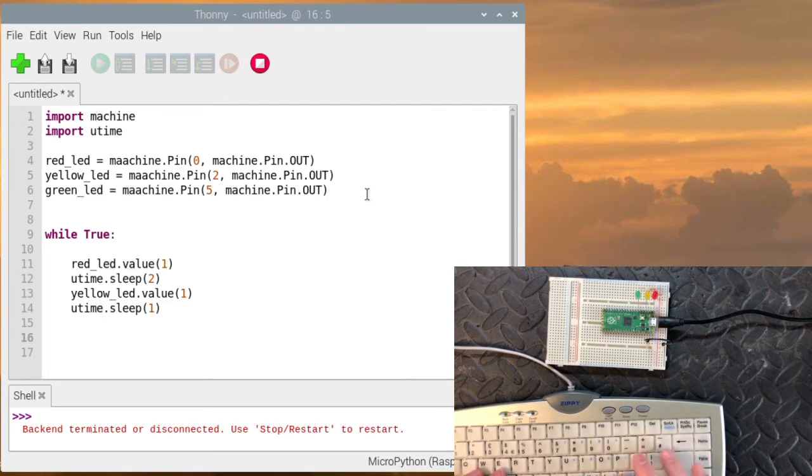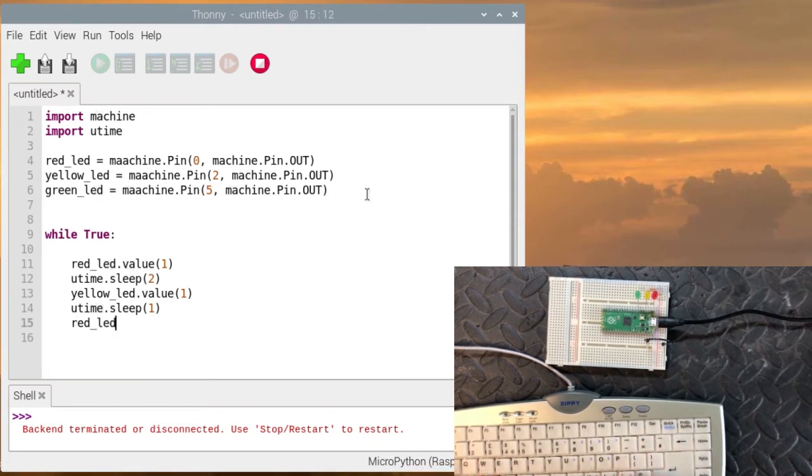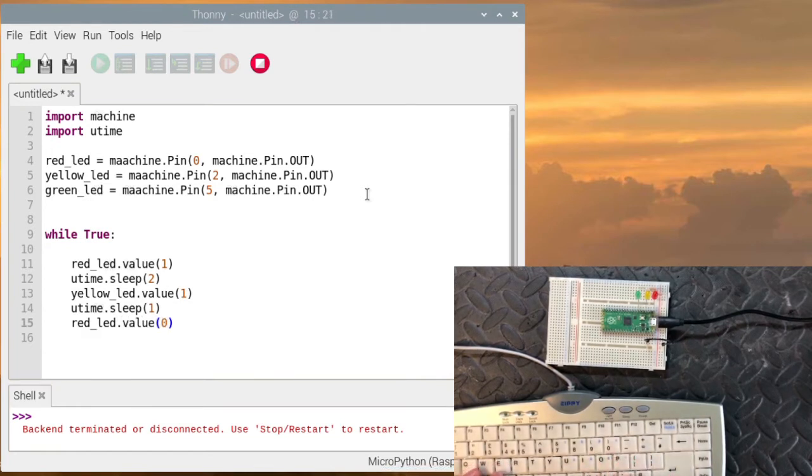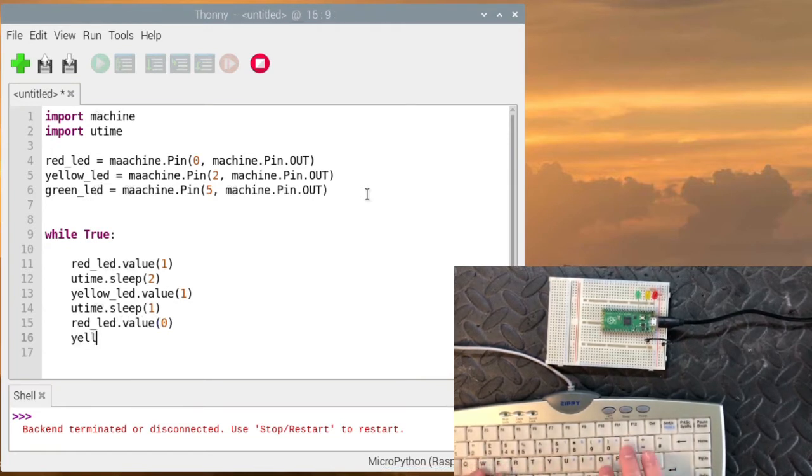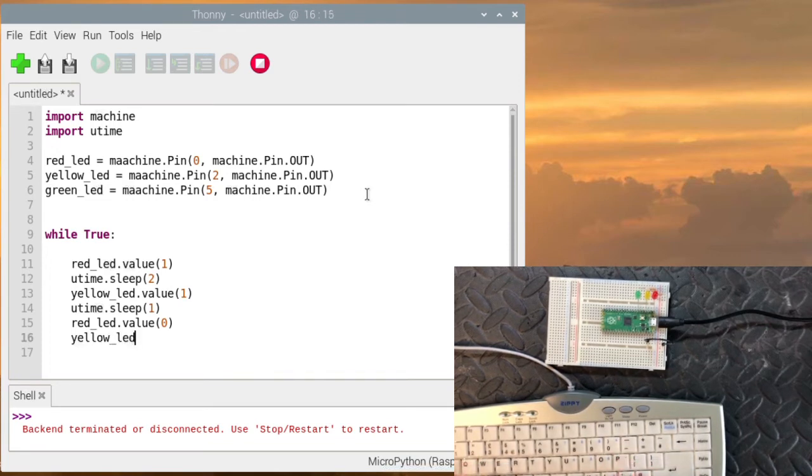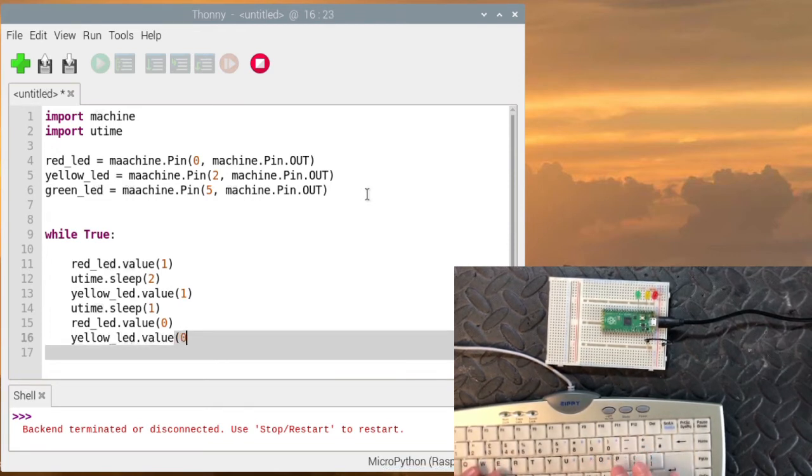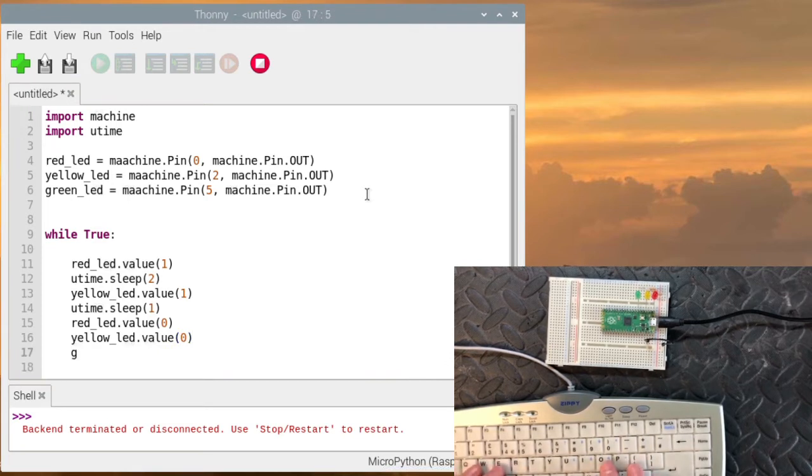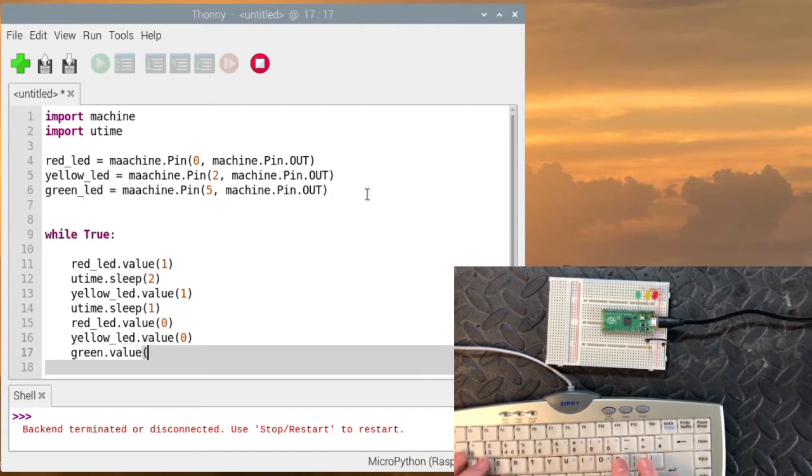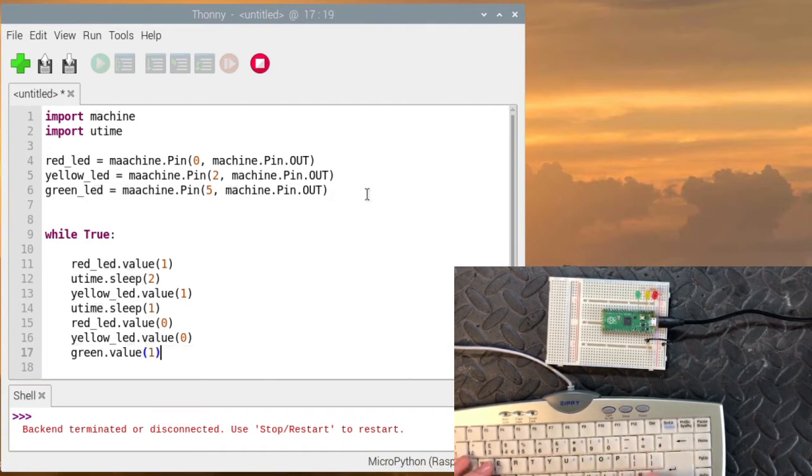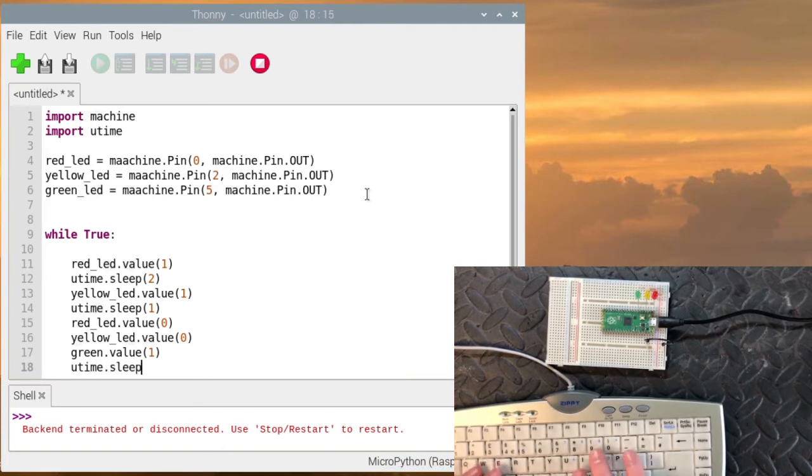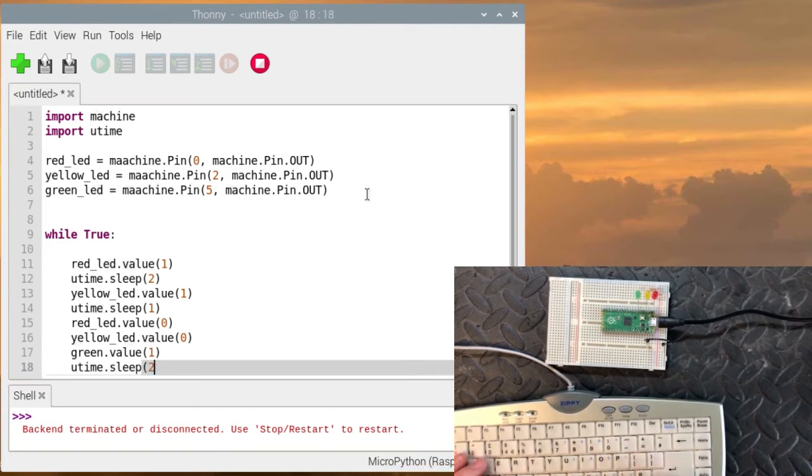Then we want to turn them off. So we put red_led.value, we'll set it to zero. The yellow, we set this one to zero. And we set the green to one. Then we're going to wait another time. So it'll be on green for two seconds.